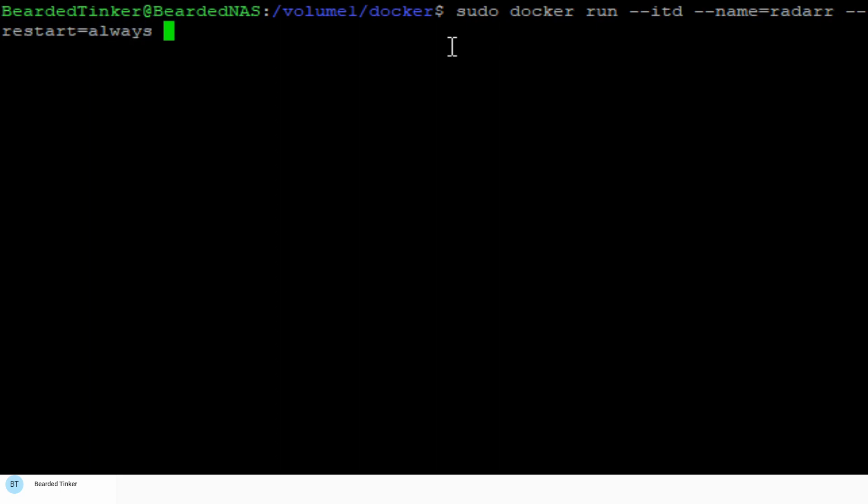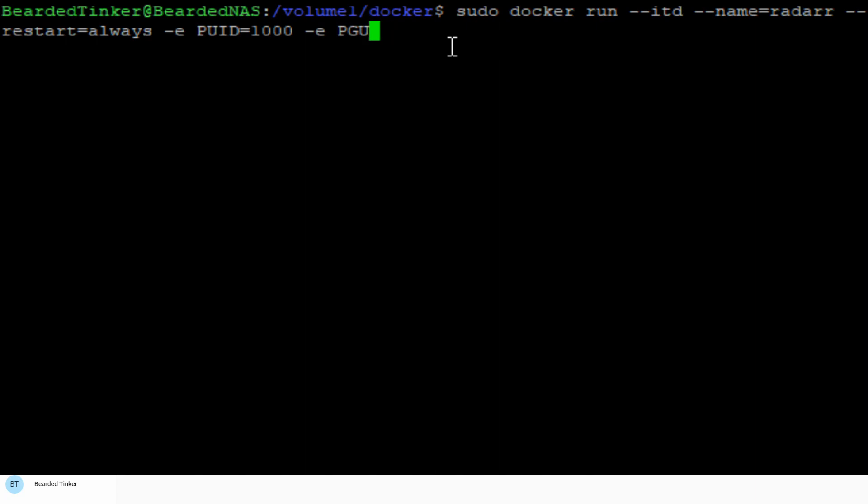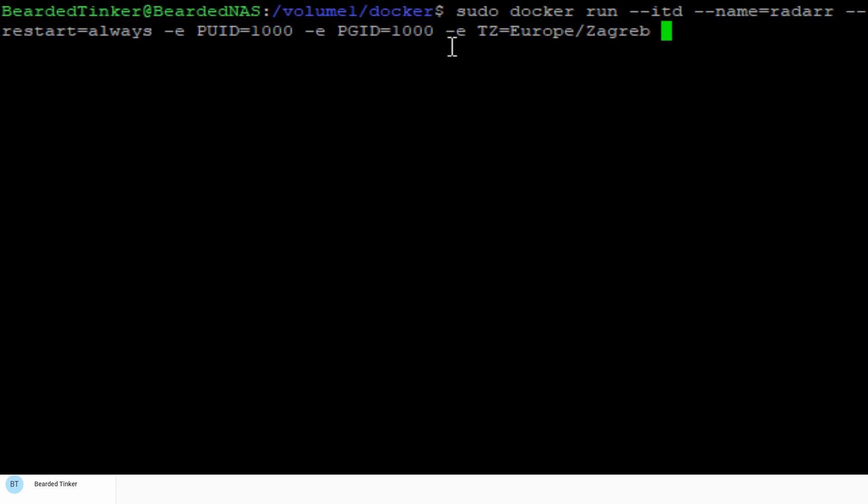And now we will specify environment variables for the user ID and group ID. So it will be PUID user ID equals, and as I said mine was 1026, but I will go with 1000. And group ID is once again 1000, although my group was 100. Next thing what we want to do is specify time zone. For me, this is Europe Zagreb. You need to specify here your own time zone.